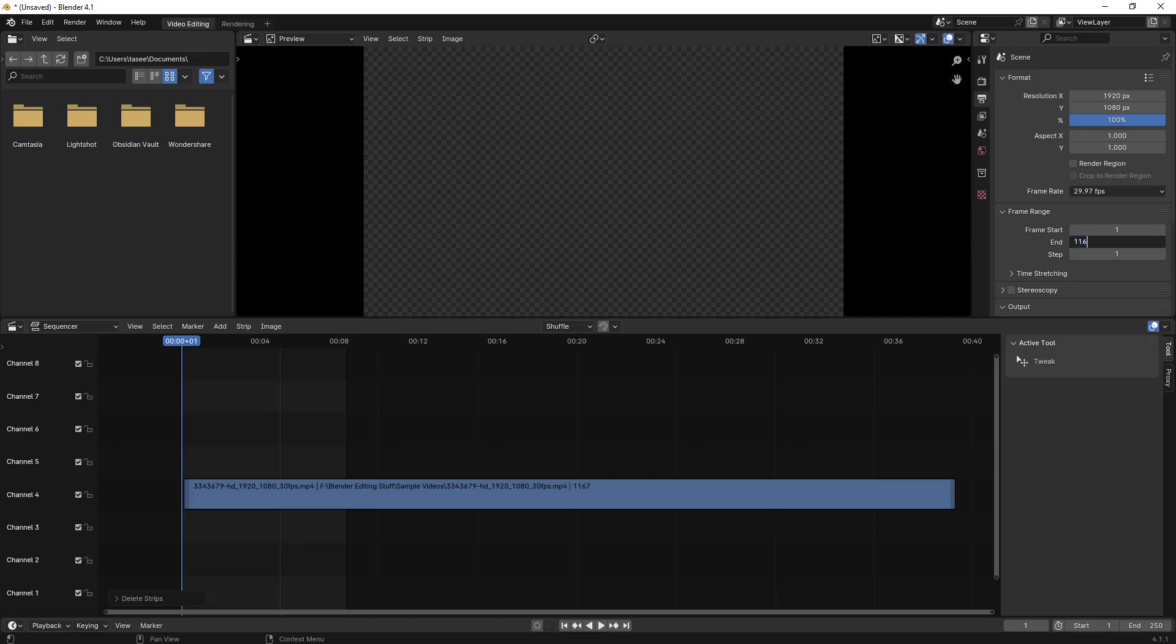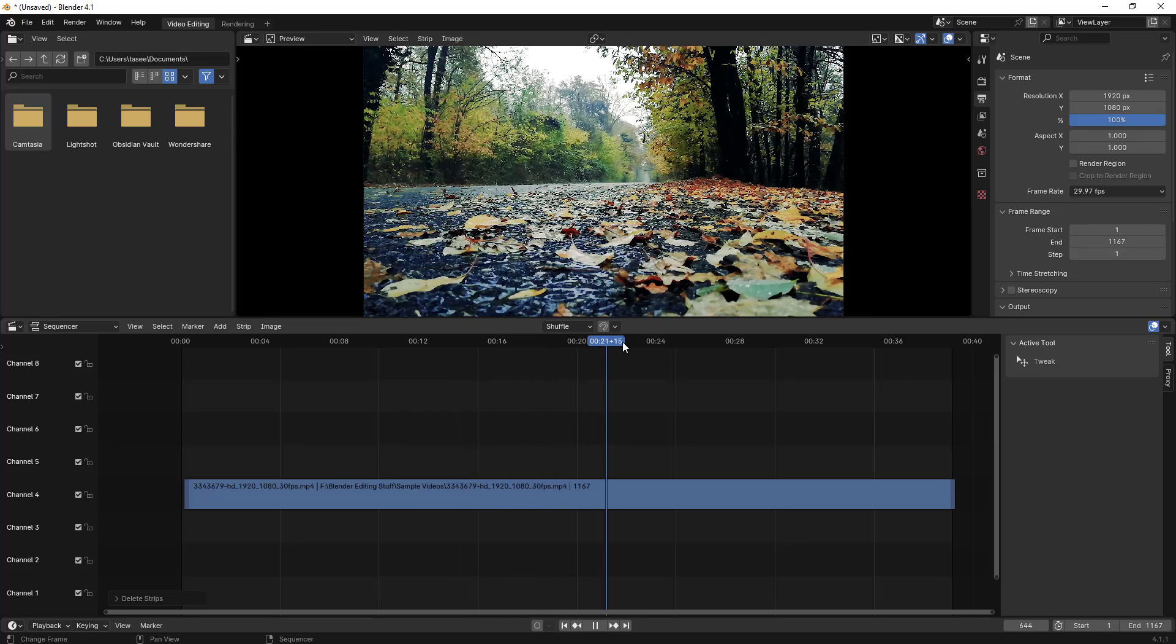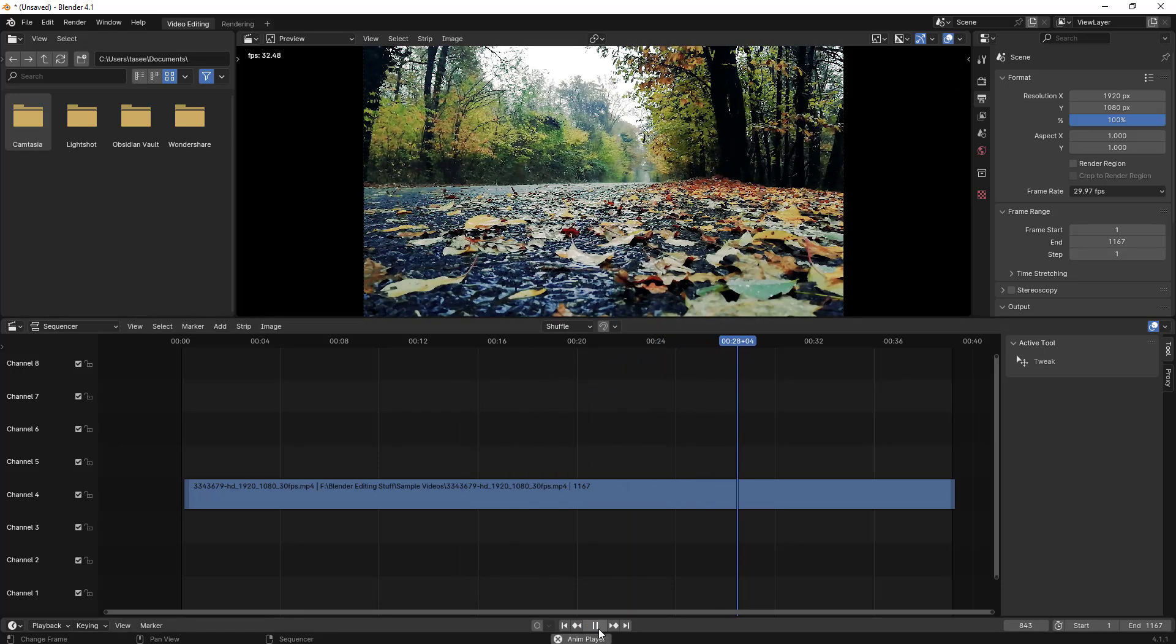If I just play it now, if you see, it doesn't have any audio in it. So audio has been removed. If I render this, it shouldn't have any audio included in it.